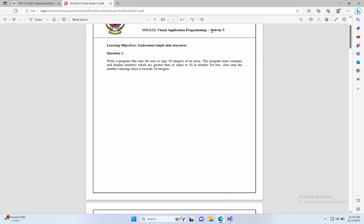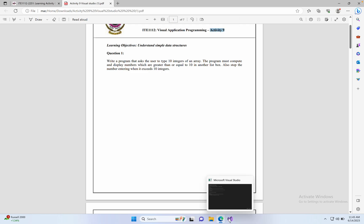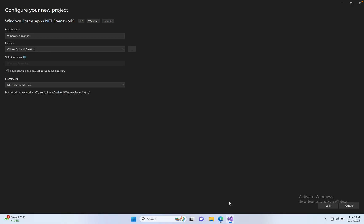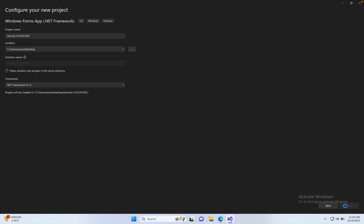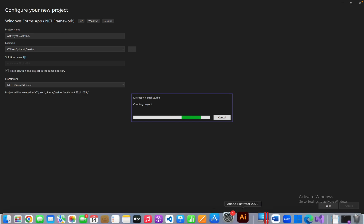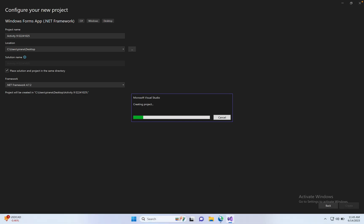Activity 9, so copy Activity 9, go to Visual Studio, paste here with my index number. Create the desktop project.